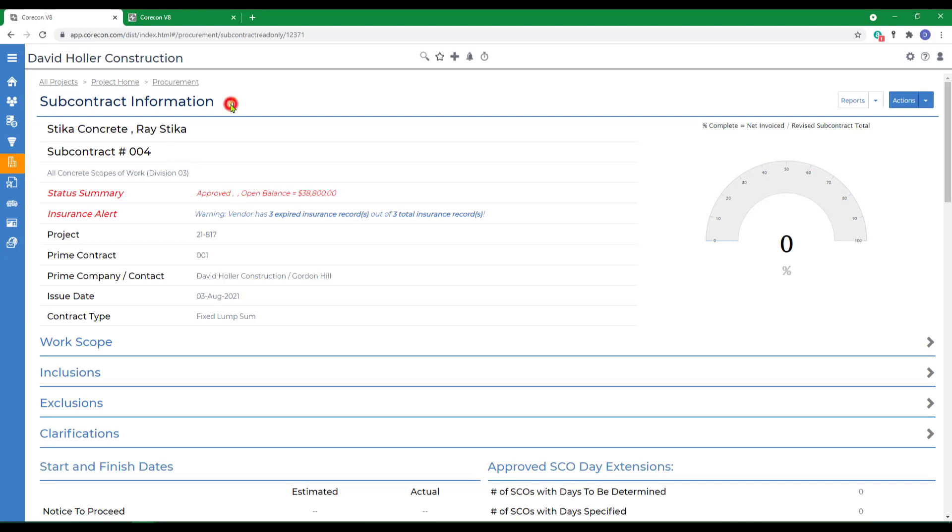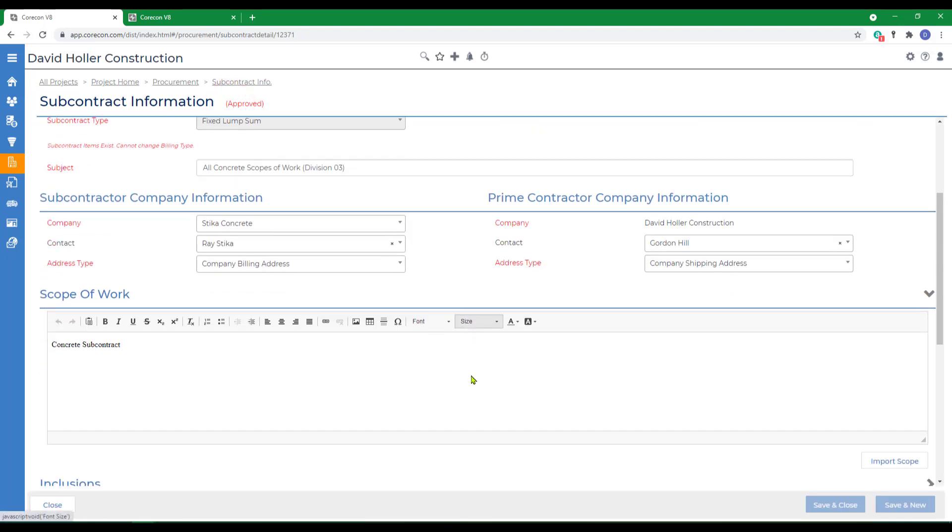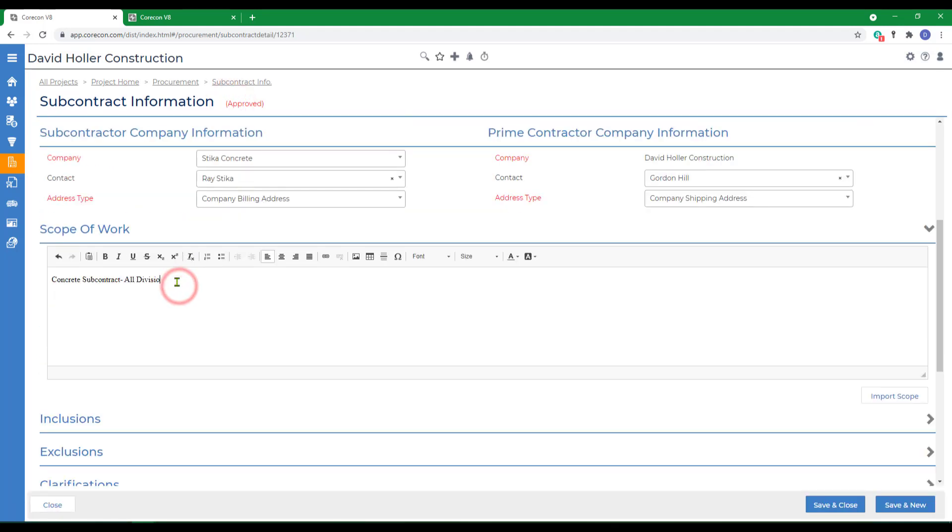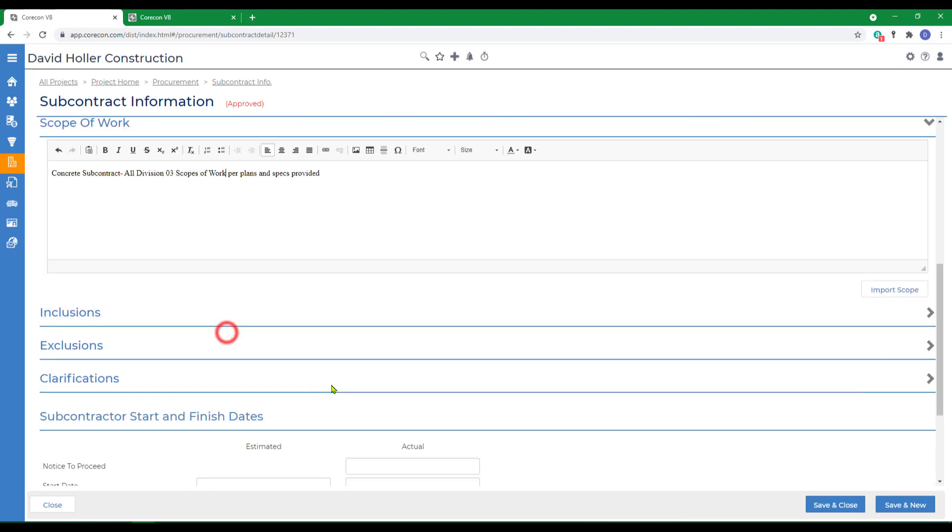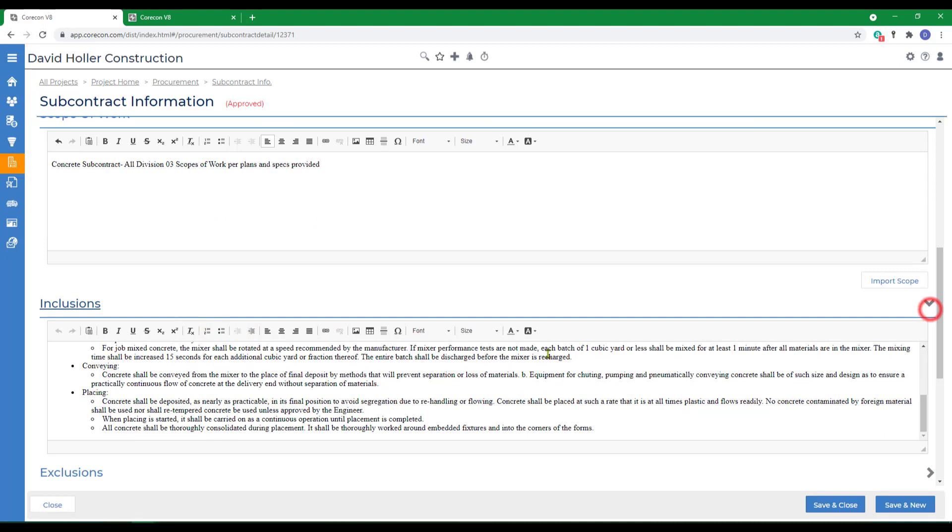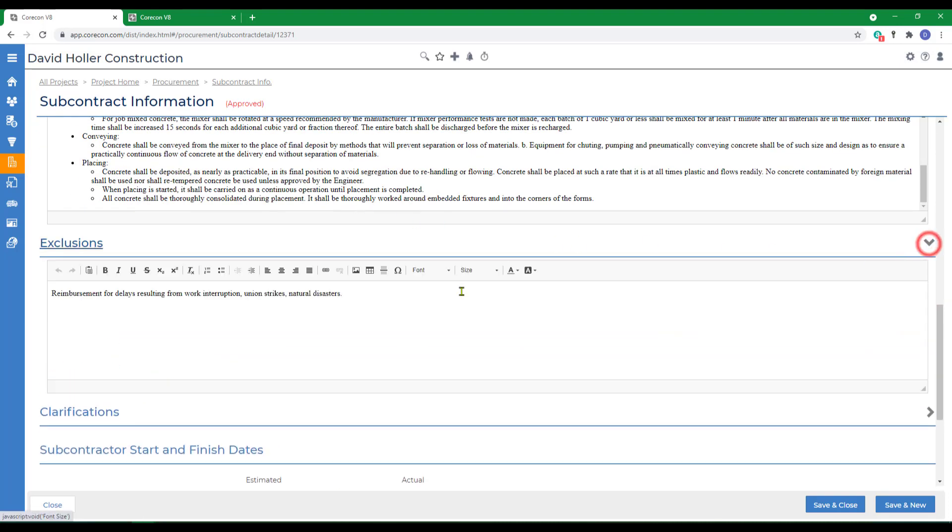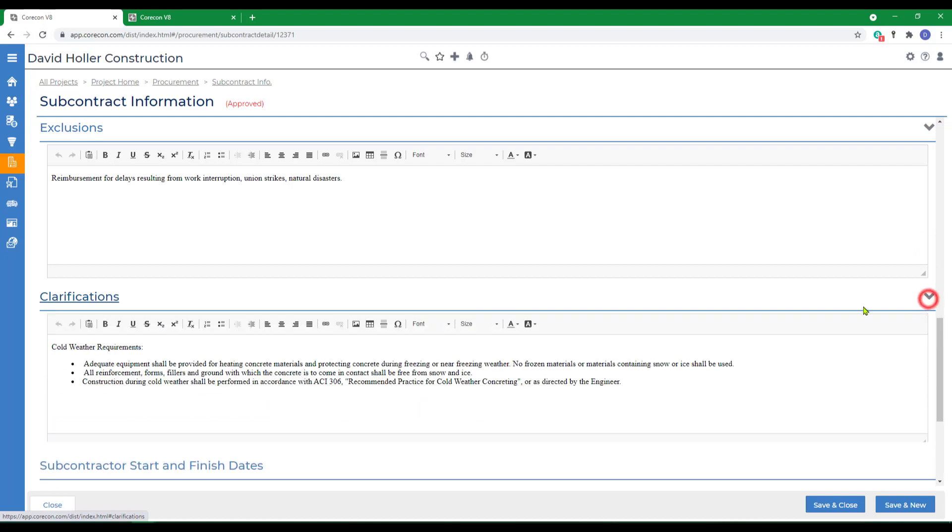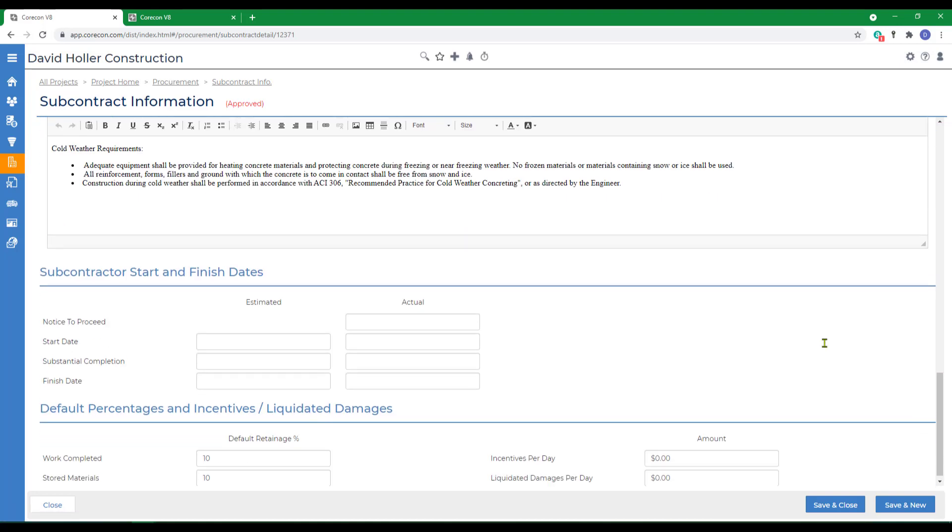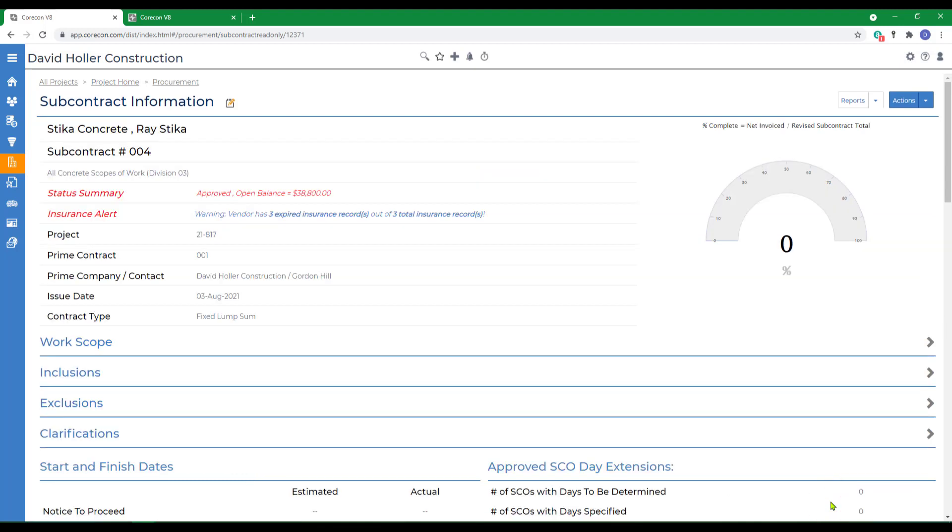We can also edit the header, go into inclusions, make edits, exclusions, or clarifications. We can also change the retainage. There's also a place for incentives and liquidated damages. All can be edited in the header of a subcontract and then click save and close.